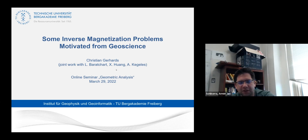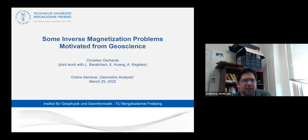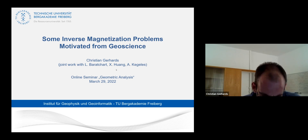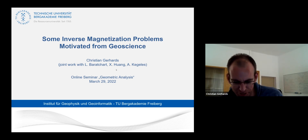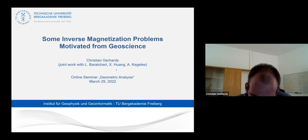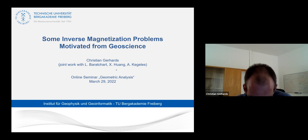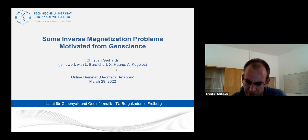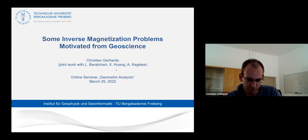Welcome everybody. Our speaker today is Christian Gerhardt from the University of Freiburg — it's Freiburg, not Freiburg, the one nobody knows — and he will talk about inverse magnetization problems motivated from geoscience. Our group is located at the geoscience department, somewhat between geoscientific applications and mathematics, so we claim to do a bit of both.